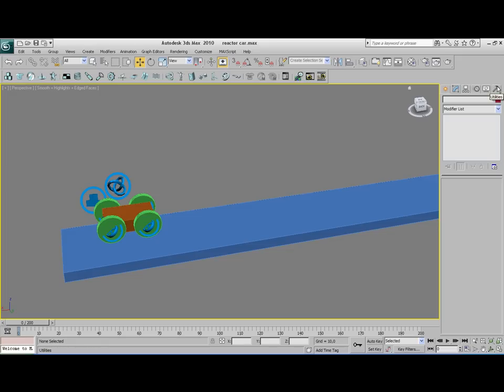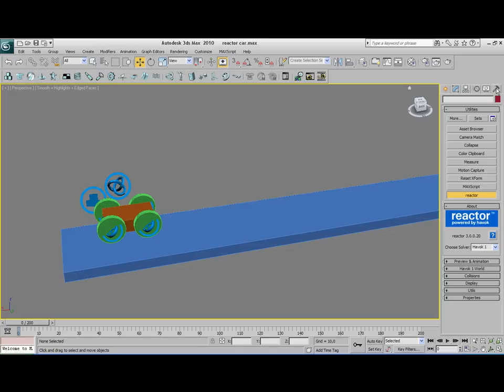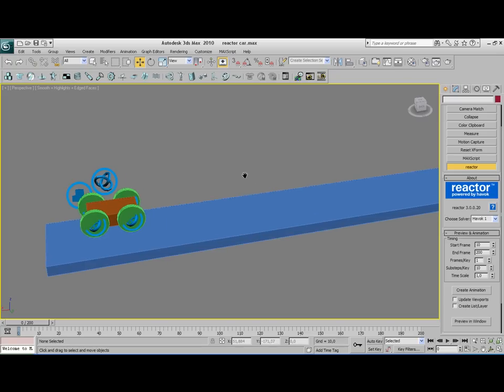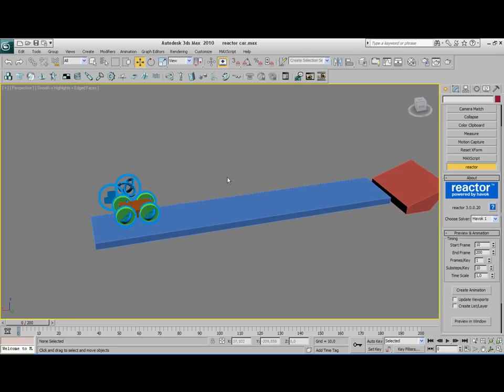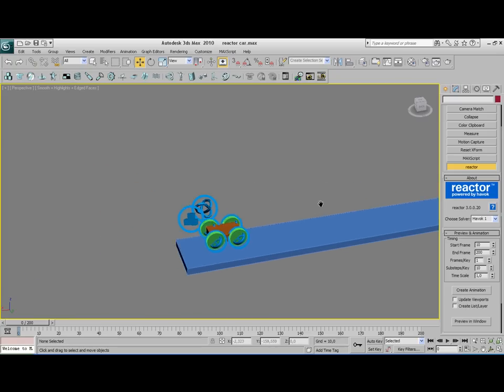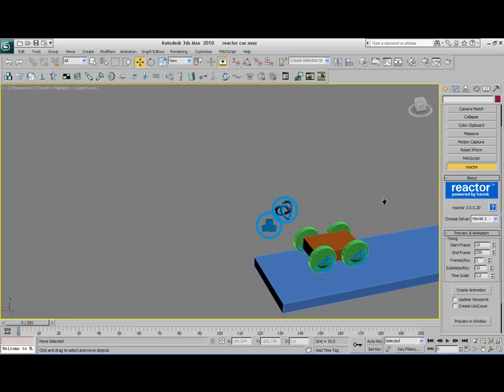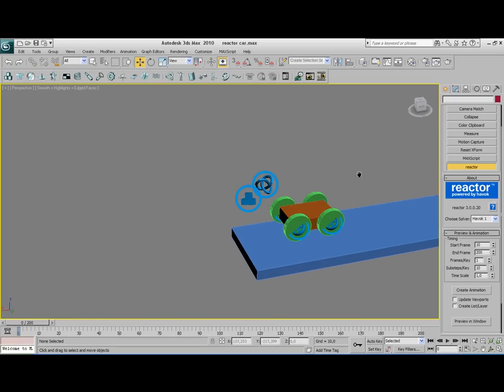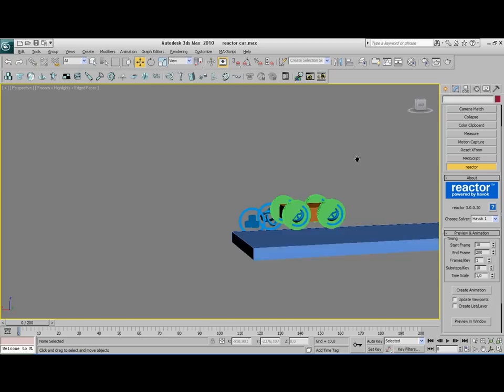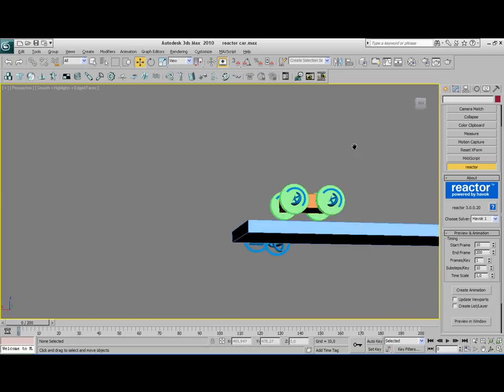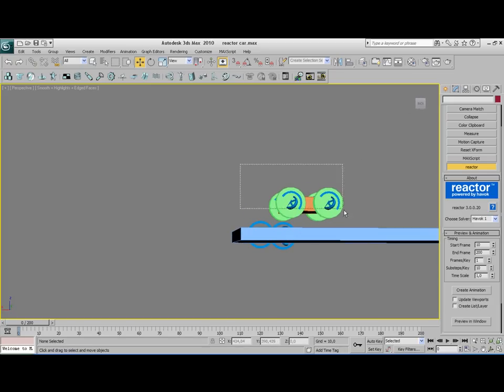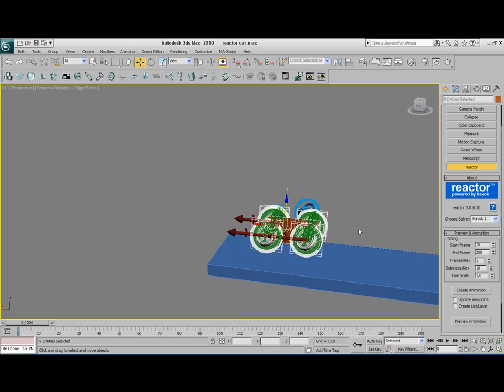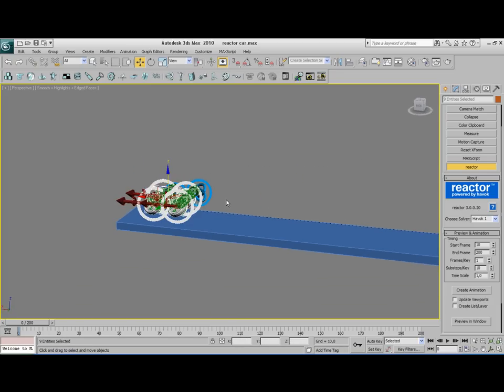Now go to the utilities panel. Click on Reactor if you haven't done so already and click on Preview and Animation. We're going to set the starting frame to 10. I'm going to show you why we're doing that. We have this box here, and well, we have this box from our vehicle and we want to simulate a moving vehicle.